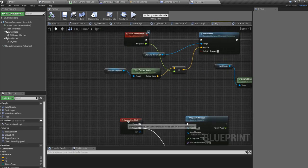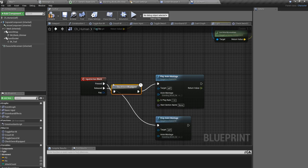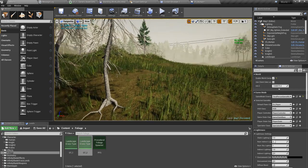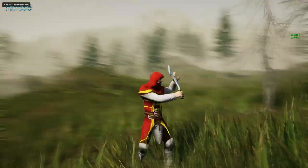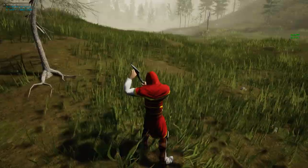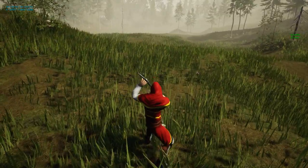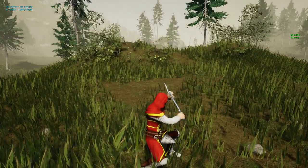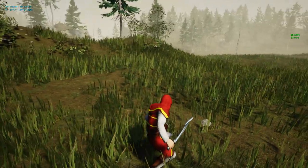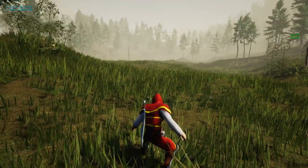I can use the same equip sword macro here and add a 'Check Sword Equipped' node, so when I press the block button it will equip the sword first before going to the blocking montage. Let's put the sword back so we can test it, then right-click to test blocking.